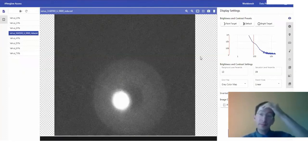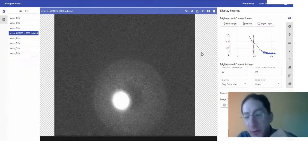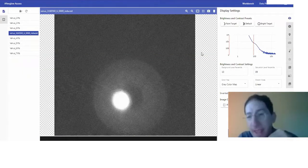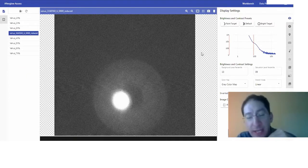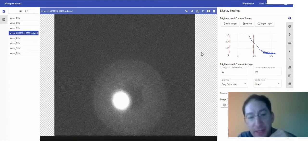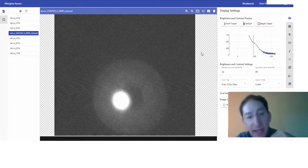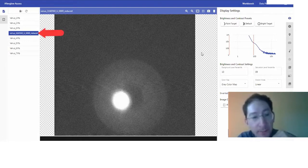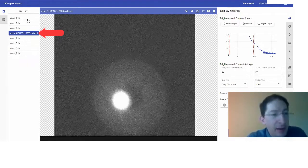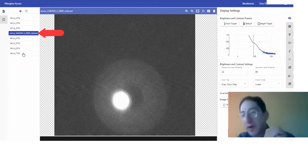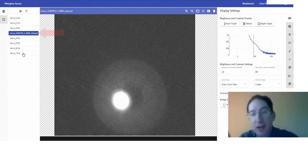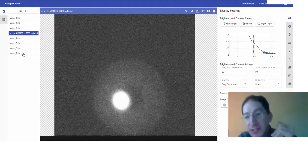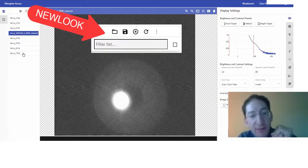So I'm going to share my screen. Here we are in Afterglow, and the image that we're looking at is the image of Venus that I took for Lab 1. You can see I have a series of images, seven other images already loaded.